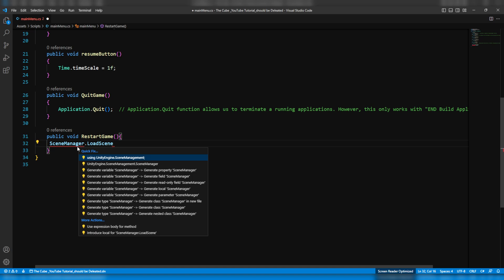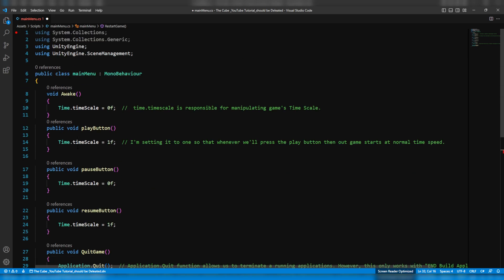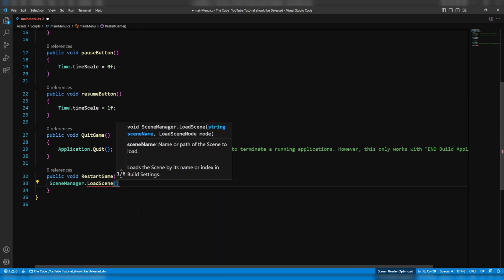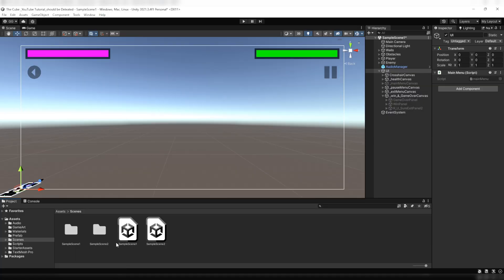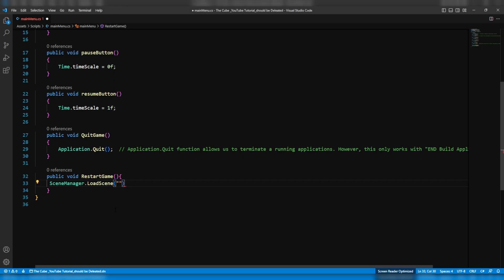Now you see there is no more errors and those red squiggly underlines are also gone. If we scroll up to the top then we see that we have successfully added a new namespace. Now here in these parentheses we'll write the name of the scene which we wanna load. In our case it's the first level which is sample scene 1. And yeah, keep in mind that the spelling should be exactly the same as it is on the project. So the spell mistakes will not be tolerated, otherwise it'll not work and it'll give you an error.